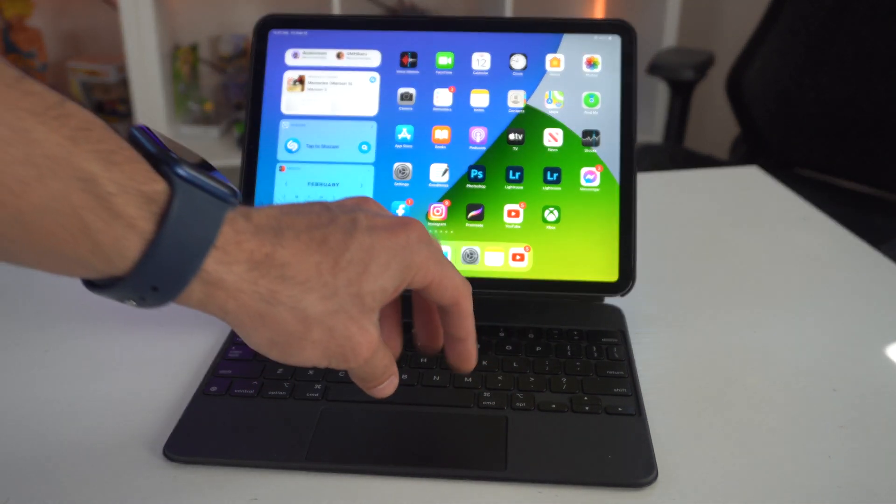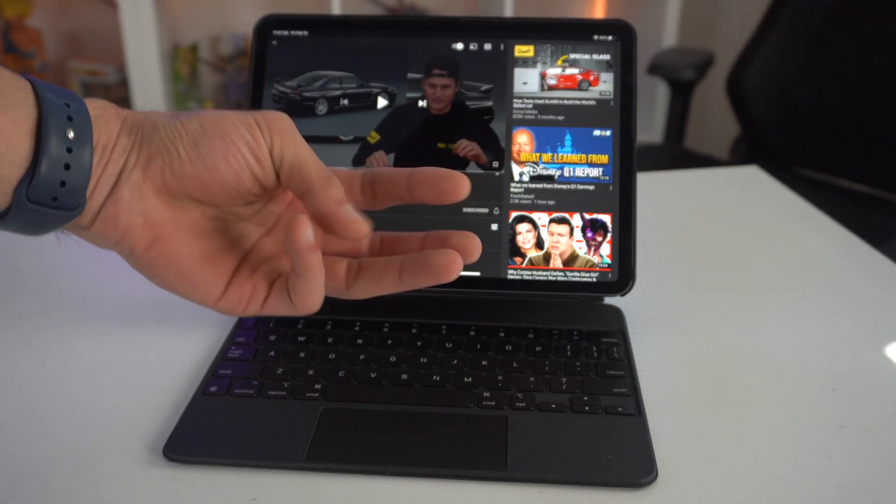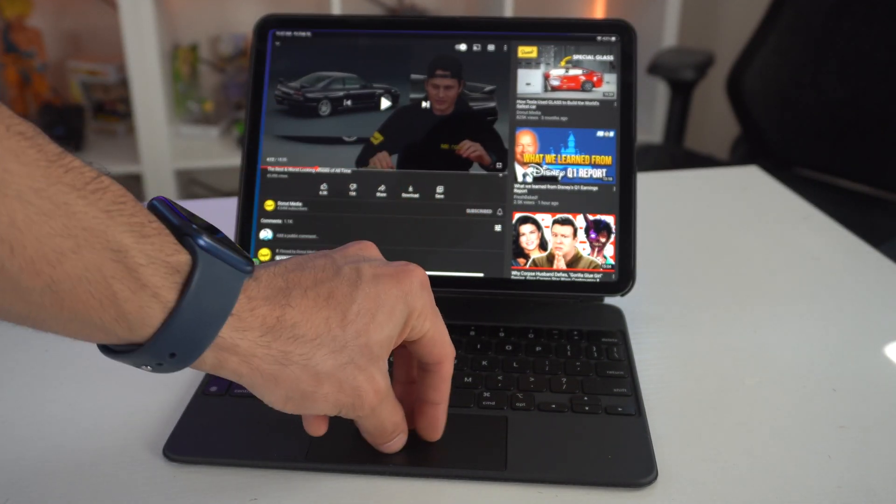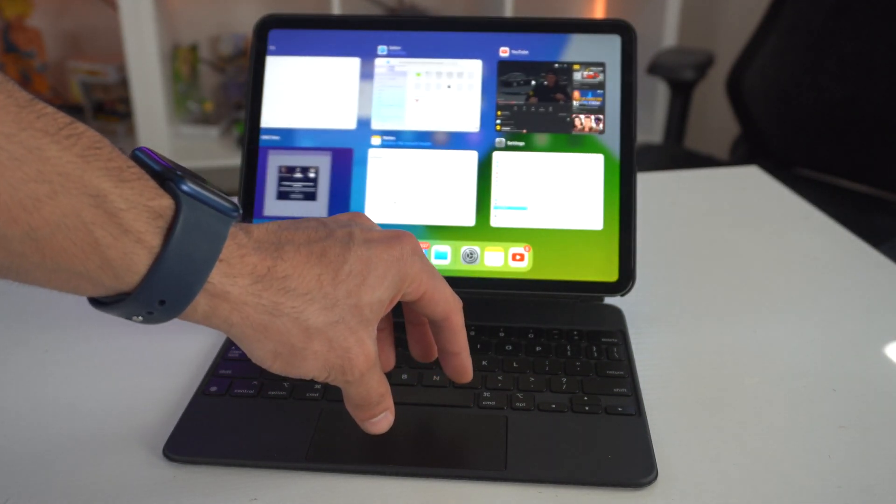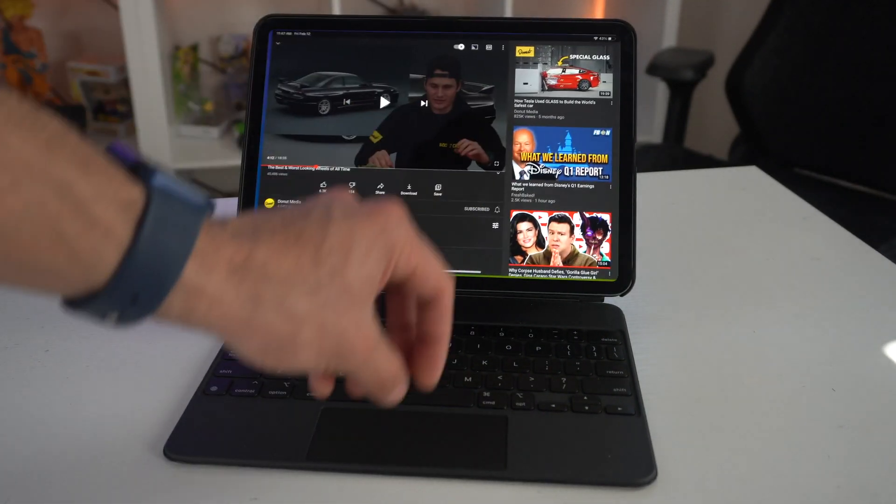Now a four-finger pinch out will also do the same thing and also allow you to close the application if you do it quickly.